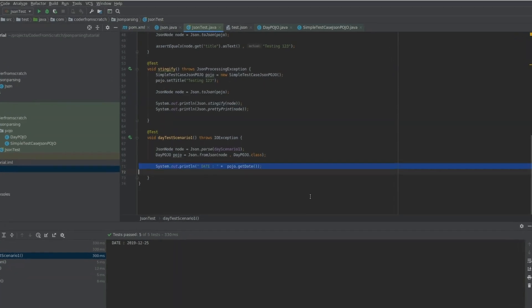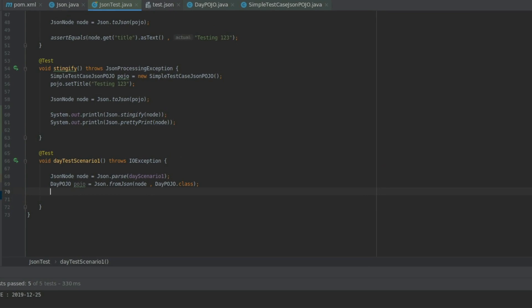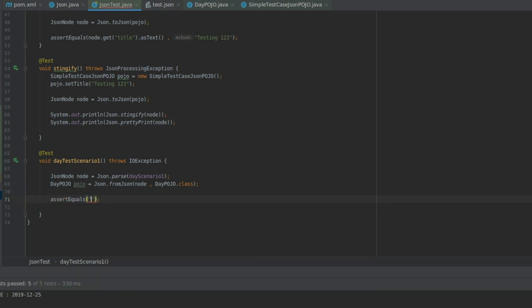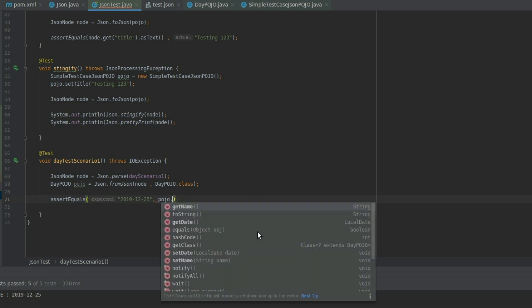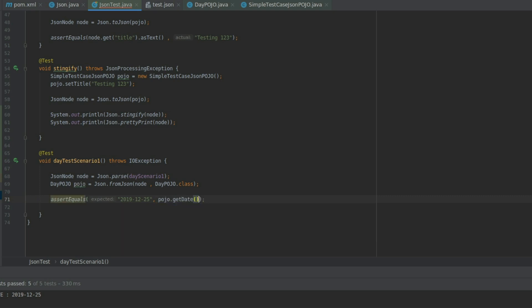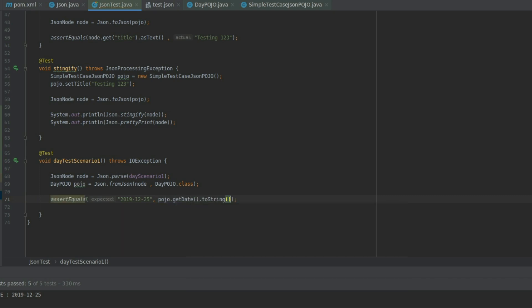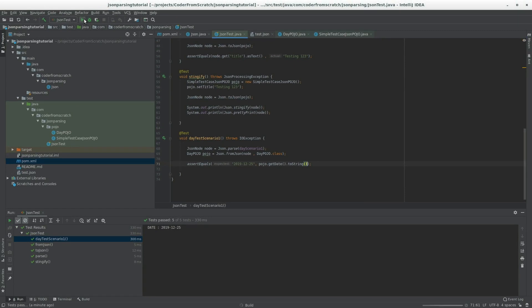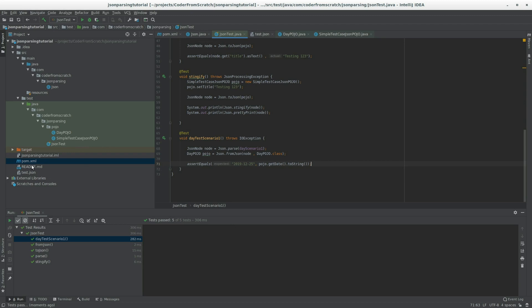Let's replace this system out println with some asserting. Assert equals say 1225 to pojo.getDate.toString. Let's give it another run and see what happens. Good. So now we're not printing and we are asserting there. It works perfectly. So this is for this test case.